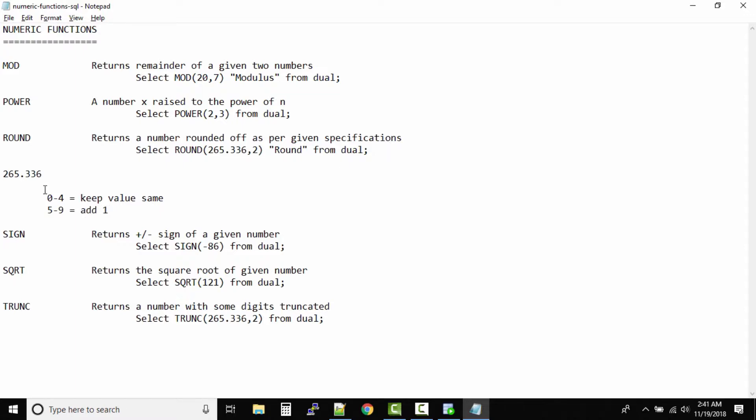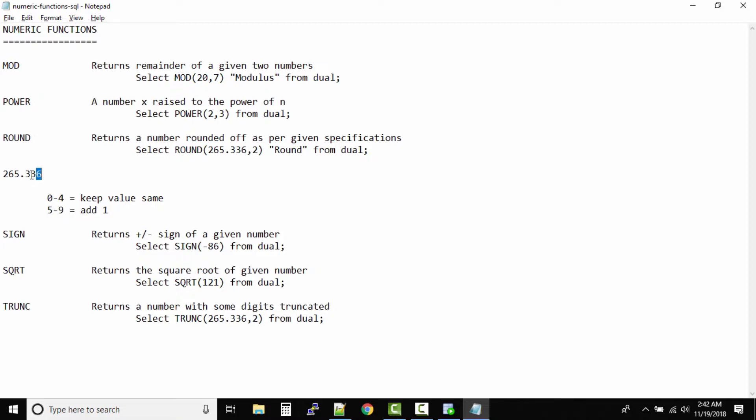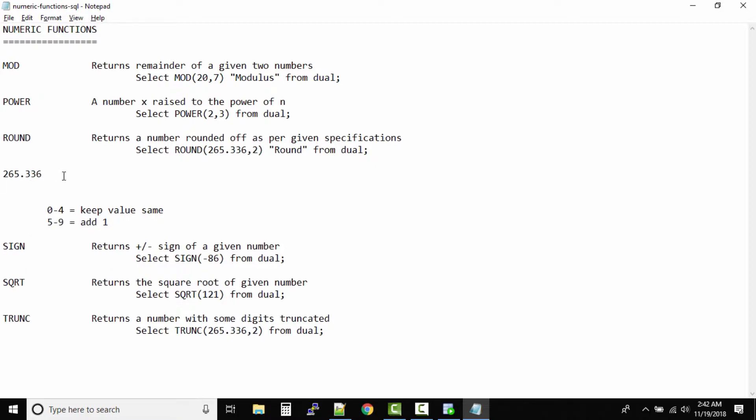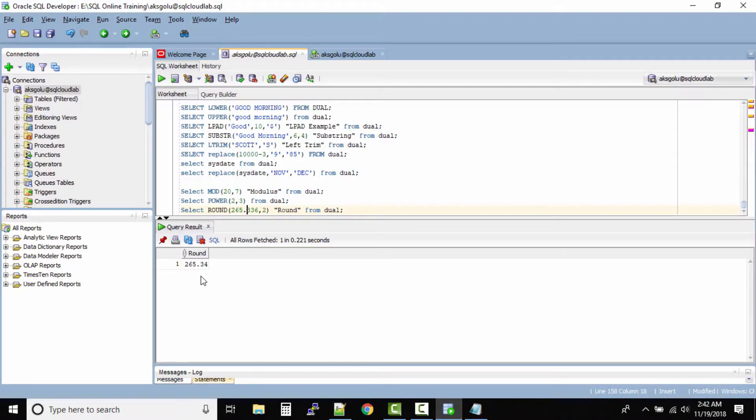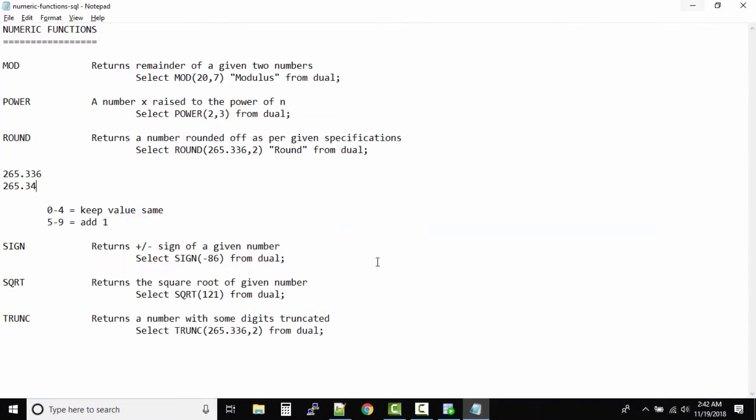Now in this case after the decimal point we want to round it to two digits. So these two digits, 33, we just have to keep 33. But after 33 we have 6. In this case we have to follow this rule. If it is between 5 and 9, you will add 1. So the value becomes 265.34. Let us look at our output, 265.34. That's the round function.